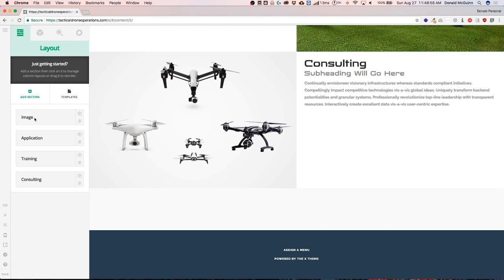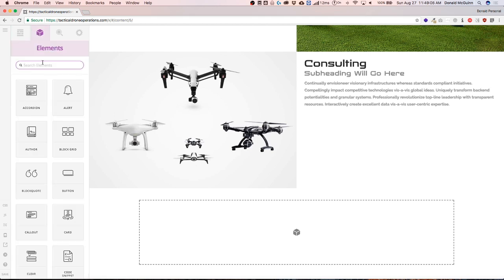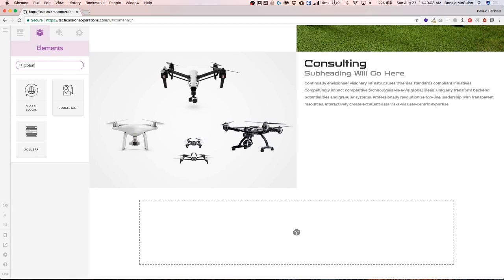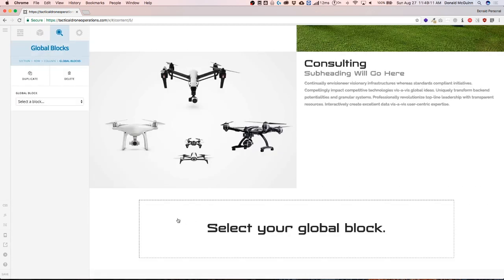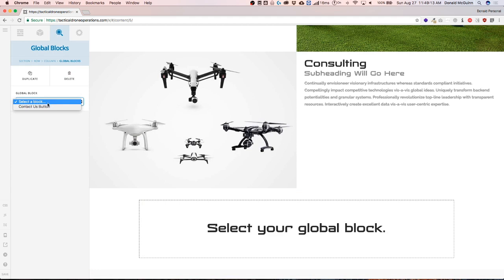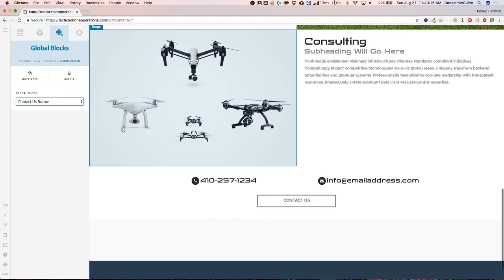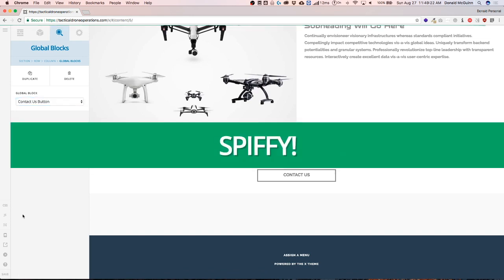Add a new section. Call this contact us. We're going to go to our elements and type in global. We'll click and drag this right into our spot. Let's select the contact us button that we added. And there we have it. It's right there for us. Let's save this.